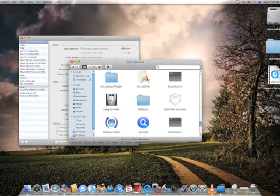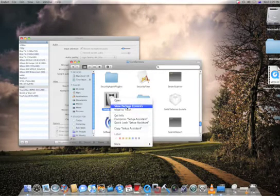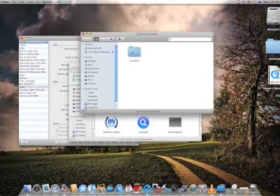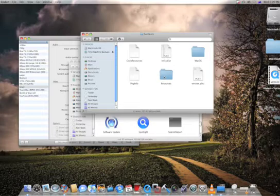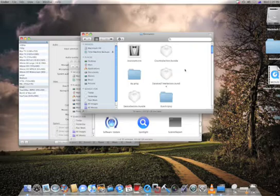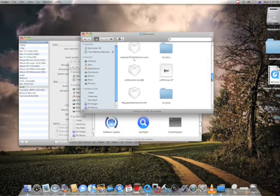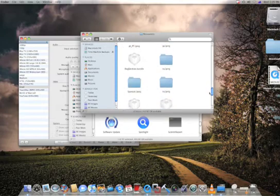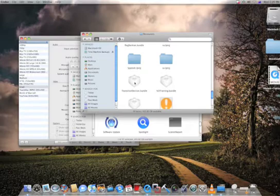And scroll down to Setup Assistant. Right click on Setup Assistant and Show Package Contents. Now click on Contents, then Resources, and then you scroll down to Transition Section Bundle.